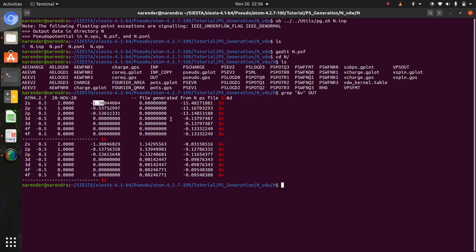So this is all about how to generate van der Waals potentials. If you have any doubts, please write in the comment section below. I will be very happy to answer them. I will come back with more such videos. Thank you, take care, have a great day, keep learning.